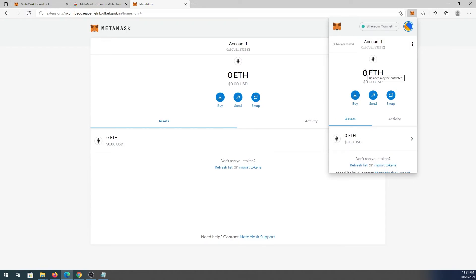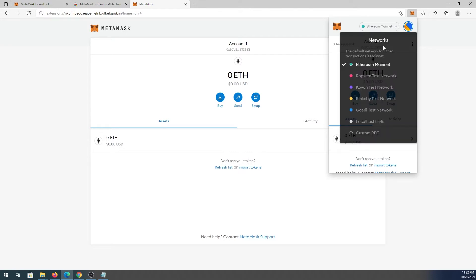At the very top where it says Ethereum Mainnet, you can switch between different chains. I've already made videos on how to add different chains to your MetaMask, such as Binance, Polygon, Avalanche, and others. Right now we can only see Ethereum and a bunch of test nets — no custom chains yet.